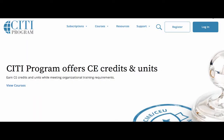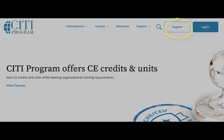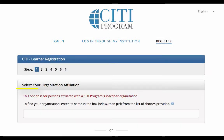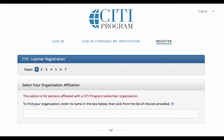From the home page, you can select login if you already have an account with CITI, otherwise you should select register. The first step in the registration process is to select your organization affiliation.